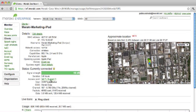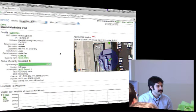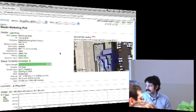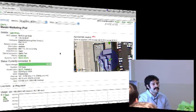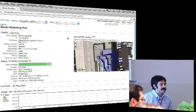Question: are you doing any basic RTLS or device tracking? Yes. I can zoom in and see the approximate location of that device. Is that based on three APs or one AP? In this case it's based on five APs - you can see up here. So it's using triangulation data from five APs.